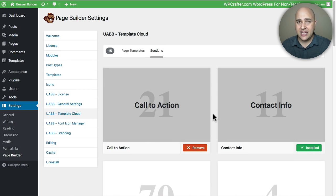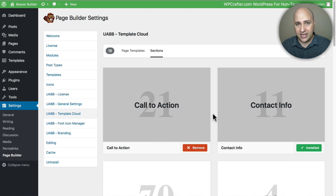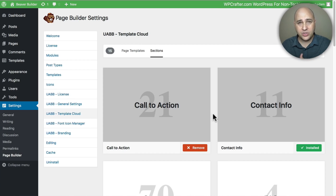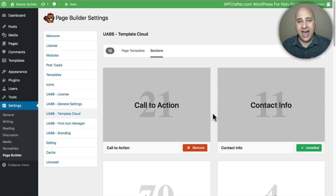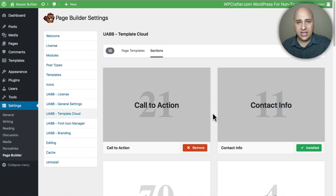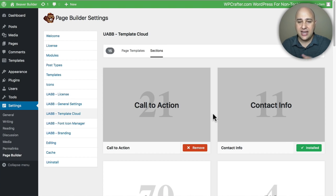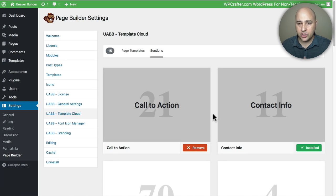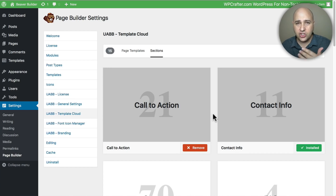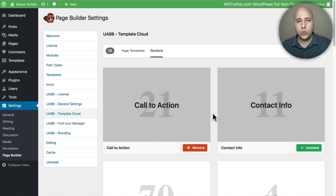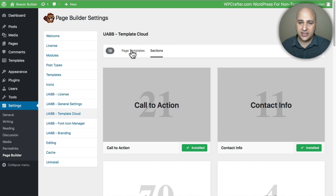What this does is it makes the size of the plugin - I actually compared it with some of the other add-on plugins and it's about half the size of the other add-on packages because of this template cloud that they built from scratch.